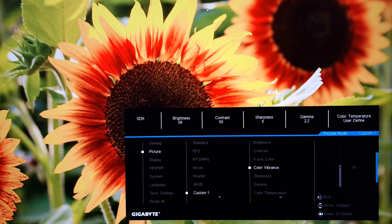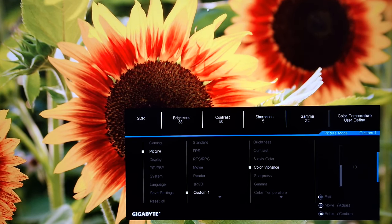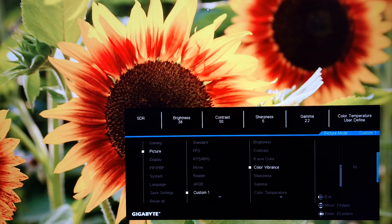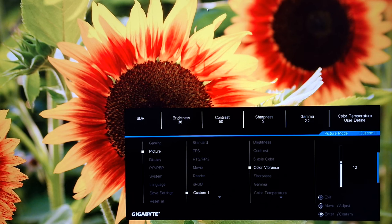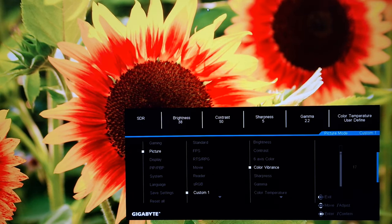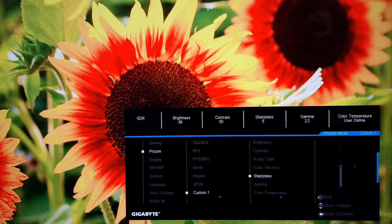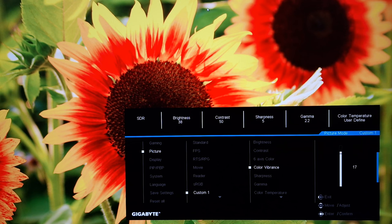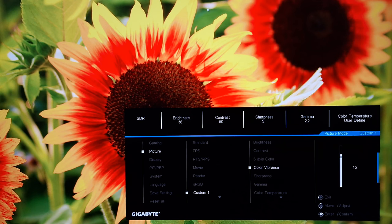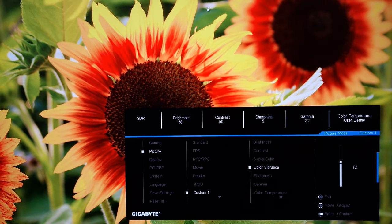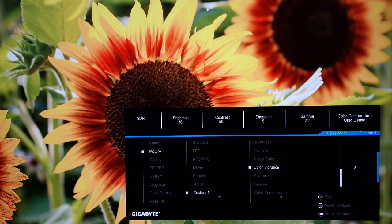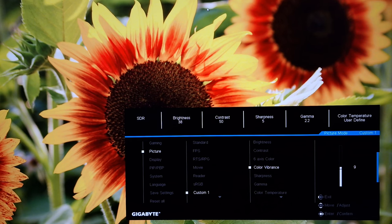There's then color vibrance. That's set to 10 by default. If you increase this it's very much like you're just increasing all of the channels for saturation with six axis color. And again it crushes things together. You start losing shade variety. You can adjust that according to your own preferences though. Or you can decrease it a little bit if you want lower saturation.